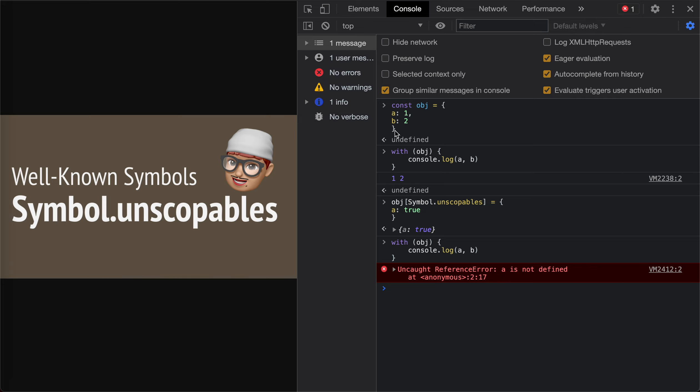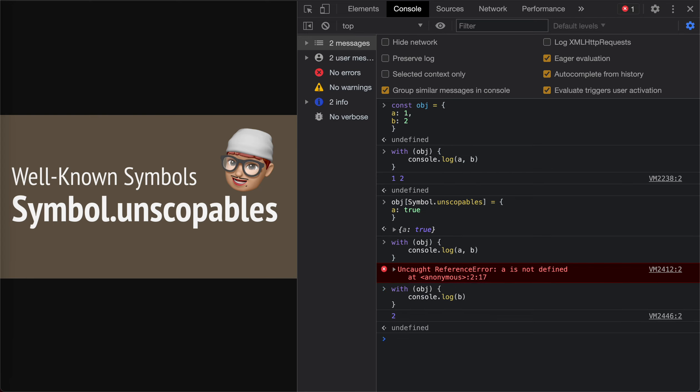It's actually defined, but it cannot be used within with syntax. So we could only access the B solely. That's it. That's unscopable.